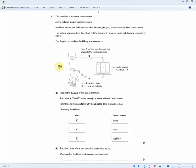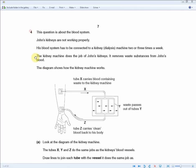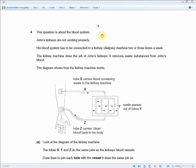The next set of exam questions are all about the blood or the heart. This question is about the blood system: John's kidneys are not working properly, so his blood system has to be connected to a kidney dialysis machine two or three times a week. Don't be intimidated — the revision guide mainly talks about the blood or the heart, not the kidneys, so you haven't under-prepared.